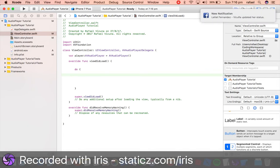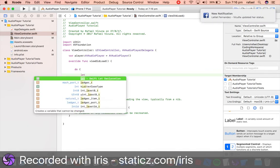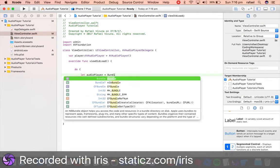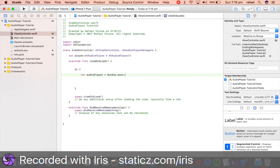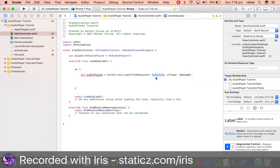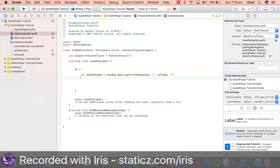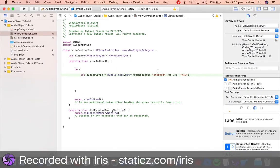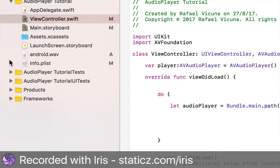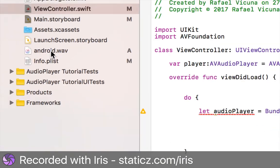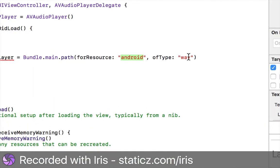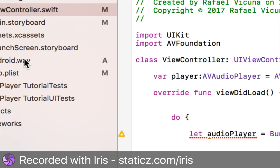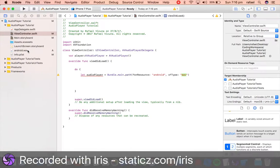And what we're gonna do here is let audioPlayer equals Bundle.main.path and this will say forResource, and this will be two speech marks for now, and ofType. We will enter in android and then wav. The reason why I typed in android is because my file over here is named android and my file extension just wav is also dot wav. So the file extension has to be separate from the name or else it will not work.